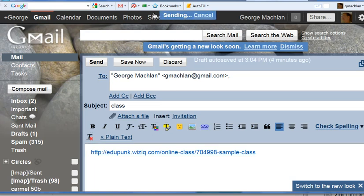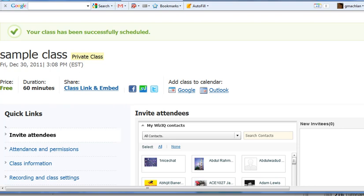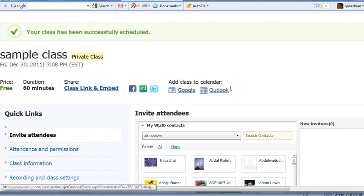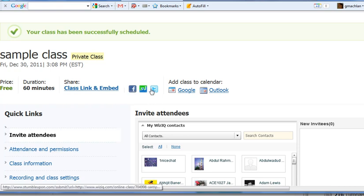All right. Let's get back to our class information page. Oh, look, we can add it to our Google Calendar or Microsoft Calendar. We can also post it directly to Facebook, Twitter, and I don't know what that one is.